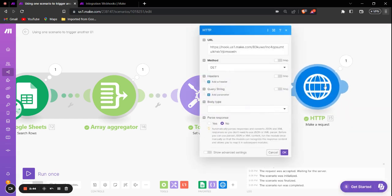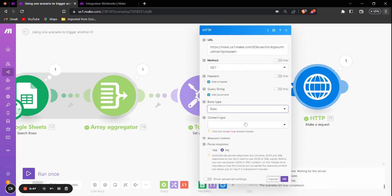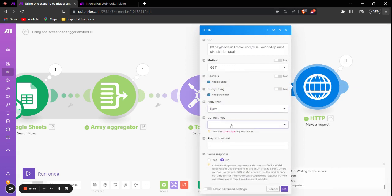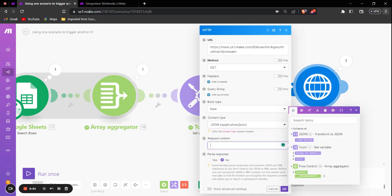Then we'll select the object as Array of Names. After we do this, we'll go into the Make a Request HTTP module, select the body type as Raw, then the content type is JSON. Then we'll pass the JSON string right here.